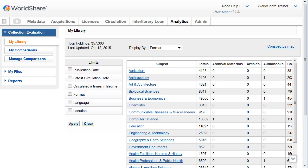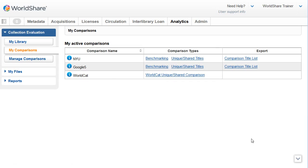Now let's take a look at the My Comparisons screen. If this is the first time you're logging in to Collection Evaluation, this screen will be blank. But once you've created a comparison, you can view a list of your active comparisons, open the benchmarking and unique share title screens, and export a comparison title list from this screen.